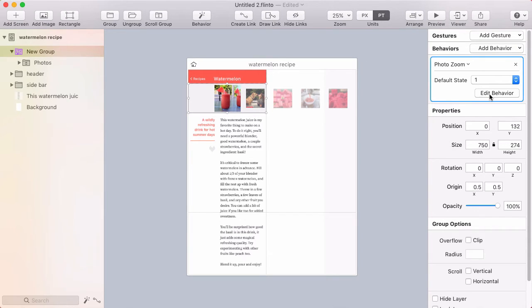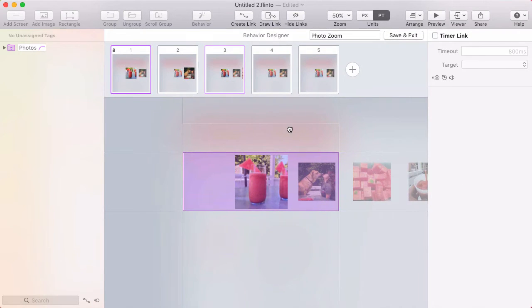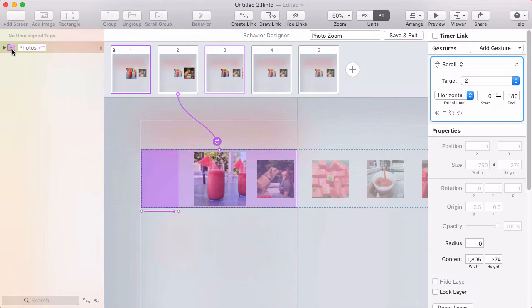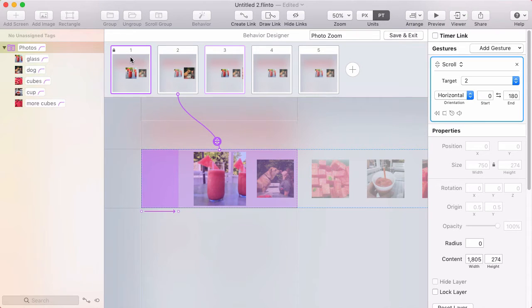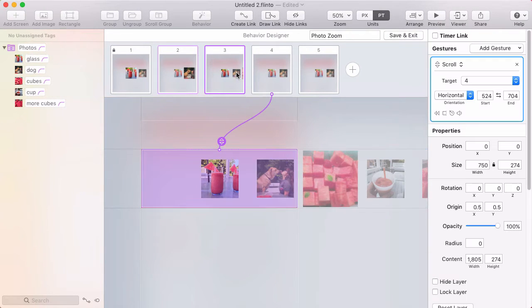So I'm going to go in and edit this behavior so we can see how it works. So there's the scroll group, and I've got five states. Each state shows a different photo being scaled up.